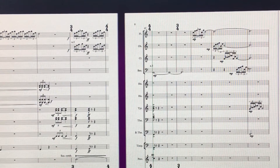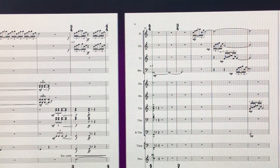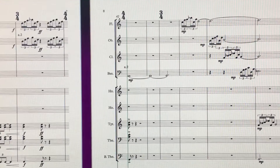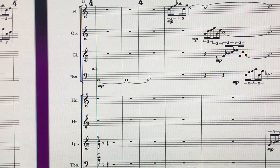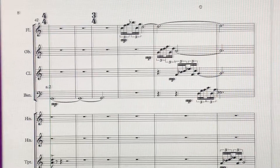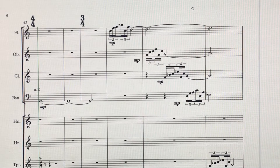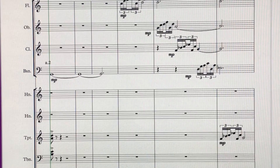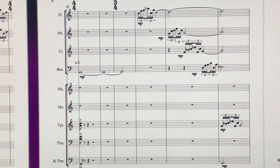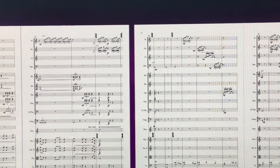This is the section you can see in front of you where it goes into three-four and four-four. I'll just zoom in a little so you can see this. I've started to pass this idea around amongst the woodwind and then further on in the brass.